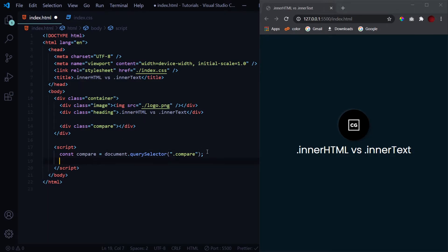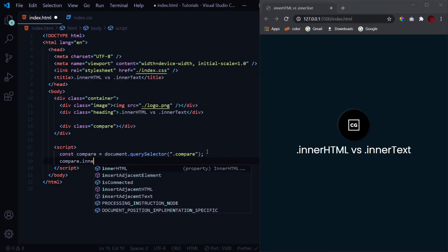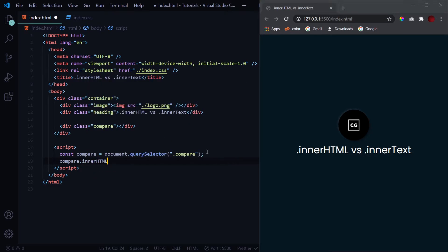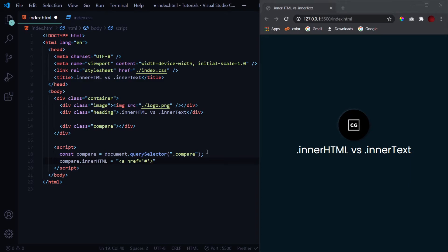Here if I go to compare.innerHTML and let's say we use an anchor tag right now. So this is the a tag with an href of, let's say a hash for right now, and in here Code Grind.